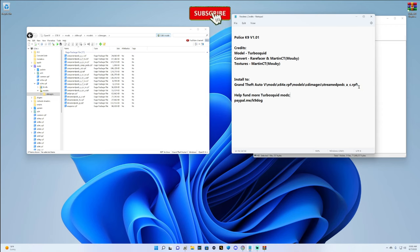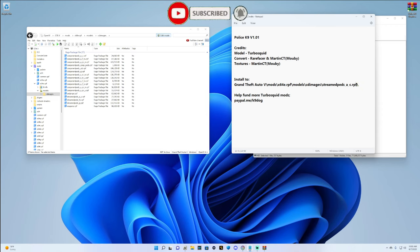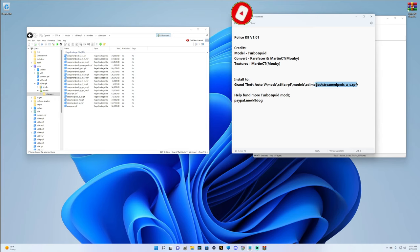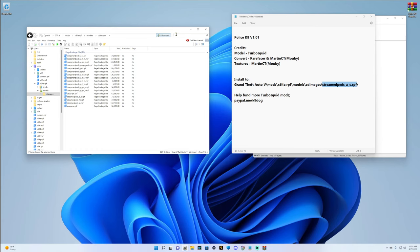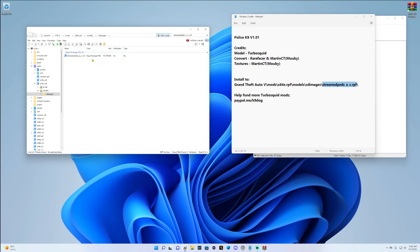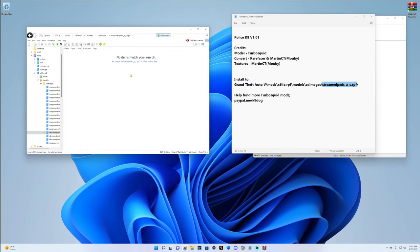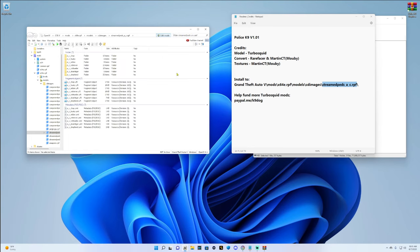The easiest way to do this if you have a hard time finding it is just highlight it in your readme, not the lines but the word itself, streampeds_a_c.rpf. Highlight it, right click, click copy. Then go up here to your OpenIV search tab, click in there and hit left ctrl+V. It'll pull up right there. Double click it. You're going to have to clear it out, make sure you clear your search tab once you do that.